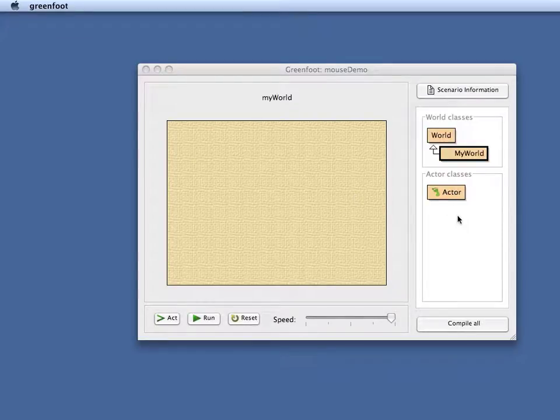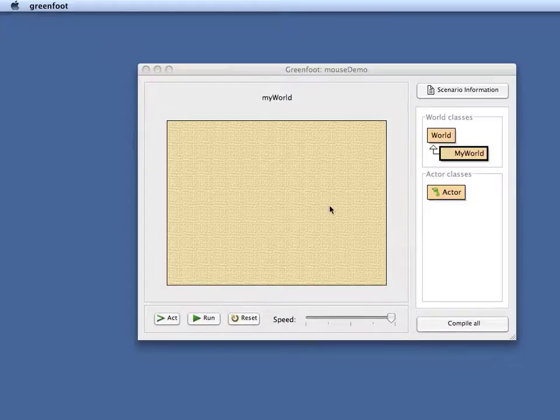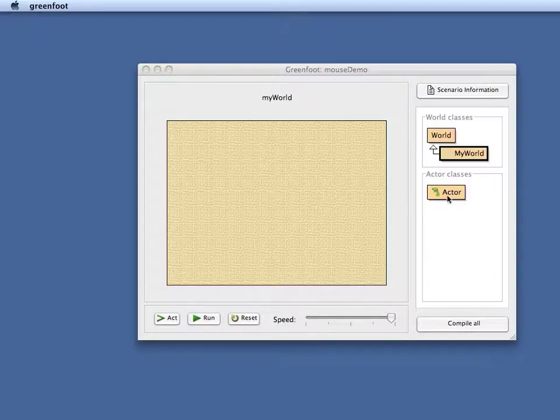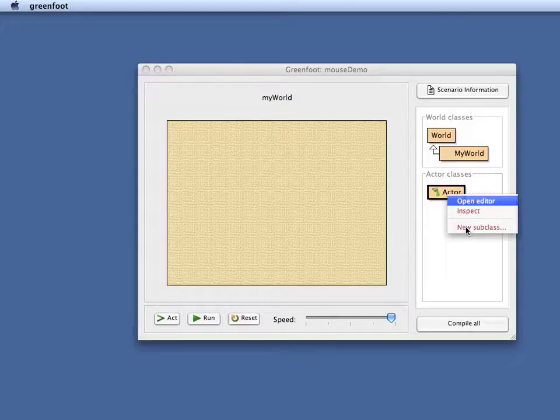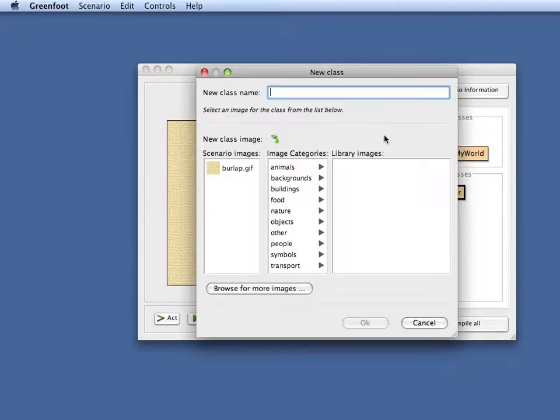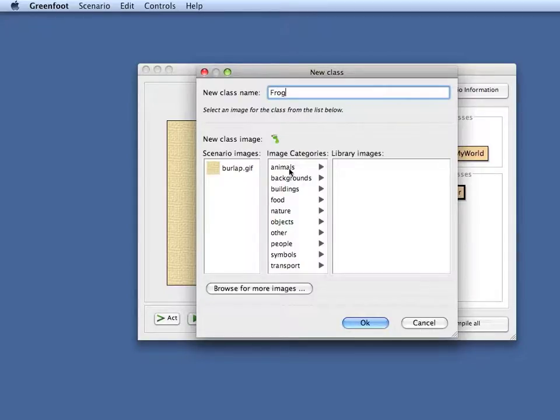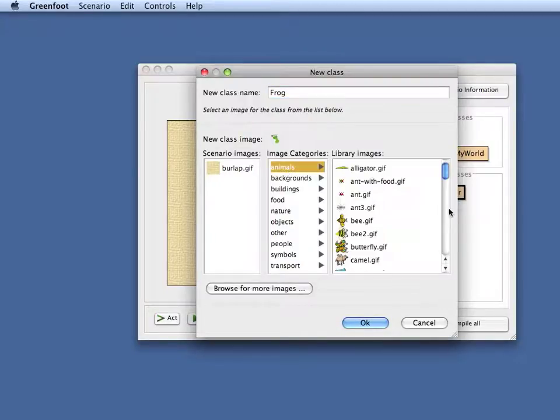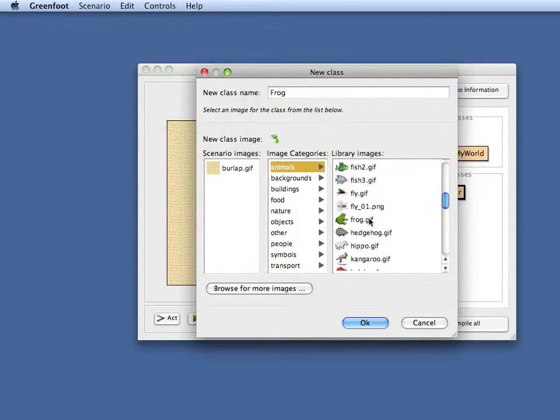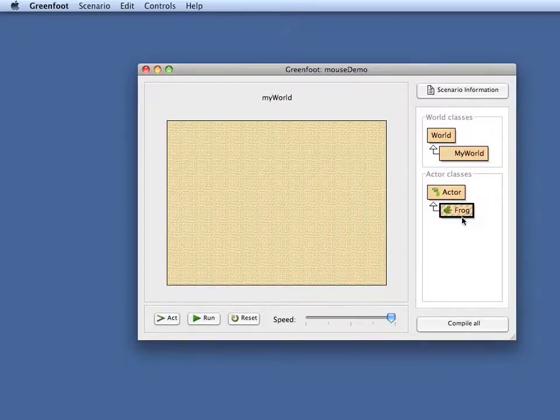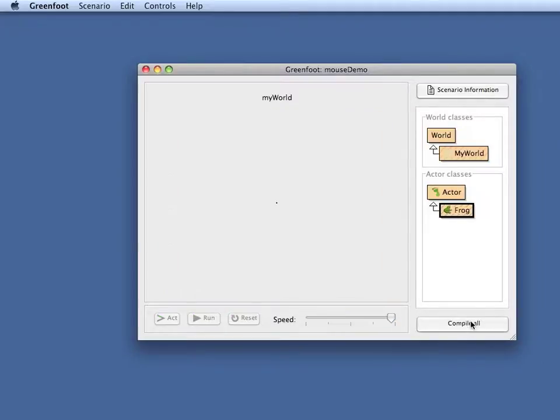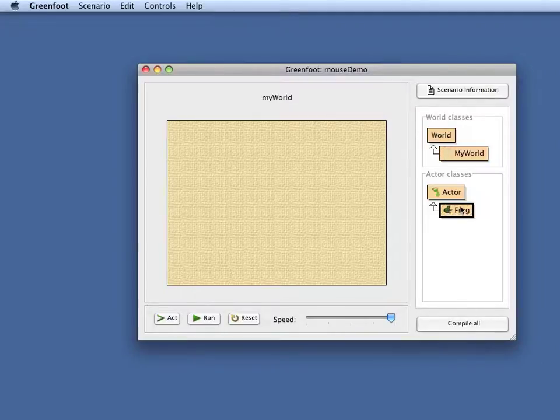And I have created no actor yet. So I'm at the very beginning and I'm going to show you how you can react to mouse clicks and other mouse events to make a game or another scenario. So the first thing I'll do is I'm going to create a new actor subclass and I've decided to start with a frog this time. Somewhere in the animal subclass I should have an image of a frog here. Now there's one.